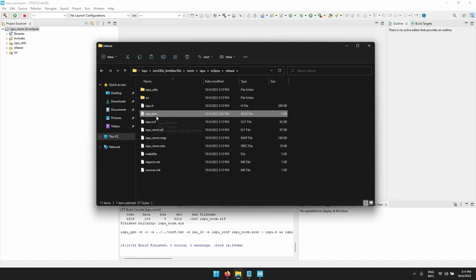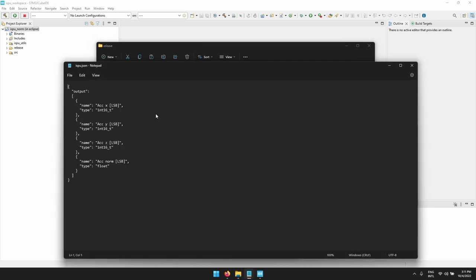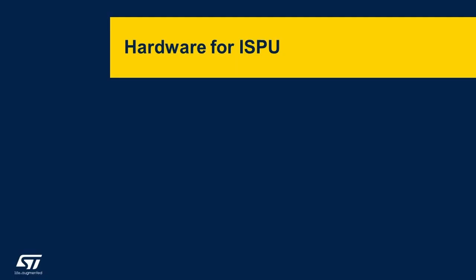If we open the json file we can see the description of the output format. Let's now describe which hardware you can use to implement this example on a board using the ISPU product on it.